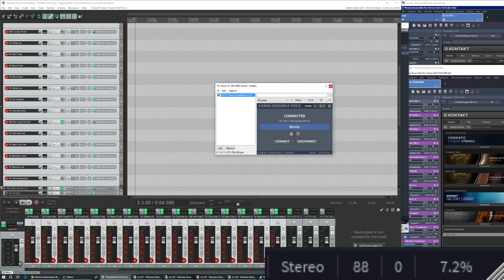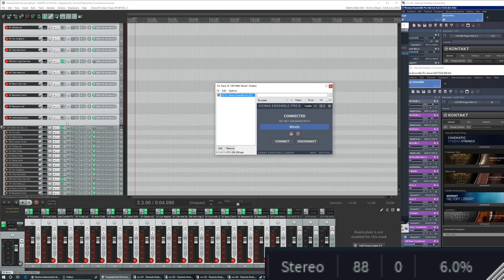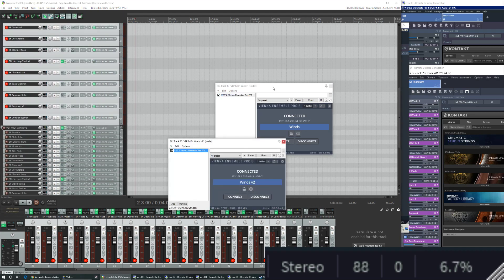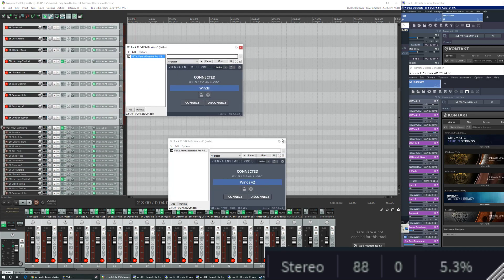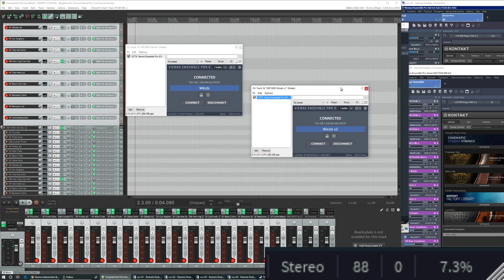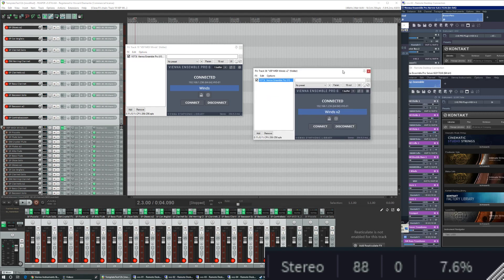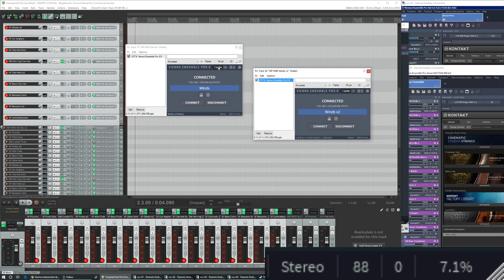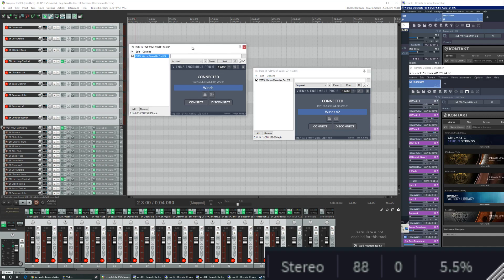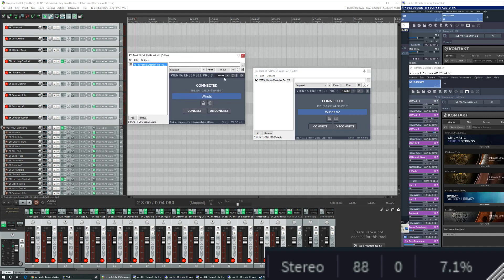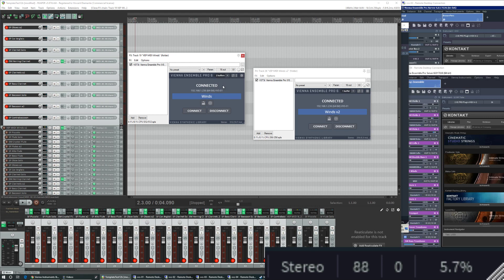Looking at Vienna Ensemble Pro in the plugin, it's the same thing. We've got the same buffer settings, buffer 1, buffer 1 here as well. I bet if I turn the buffer up that I might be able to get similar sound, or at least no artifacts.